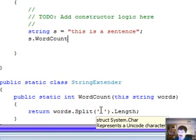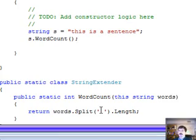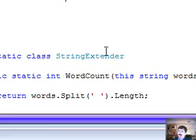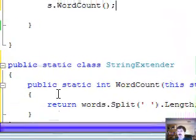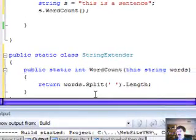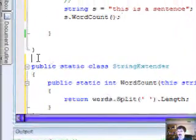Now, it's not just limited to String, so you can actually do this on an interface. So let's say we wanted to extend, and we'll just create another interface here.